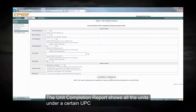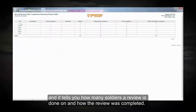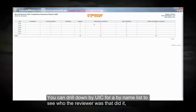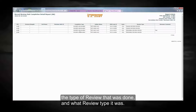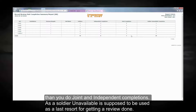Unit completion report. The unit completion report shows all the units under a certain UPC and tells you how many soldiers a review was done on and how the review was completed — either independent, joint, or soldier unavailable. You can drill down by UIC for a by-name list to see who the reviewer was, the type of review that was done, and what review type it was. In the completion summary report totals, you should never have more soldier unavailable completions than joint and independent completions, as soldier unavailable is supposed to be used as the last resort for getting a review done.